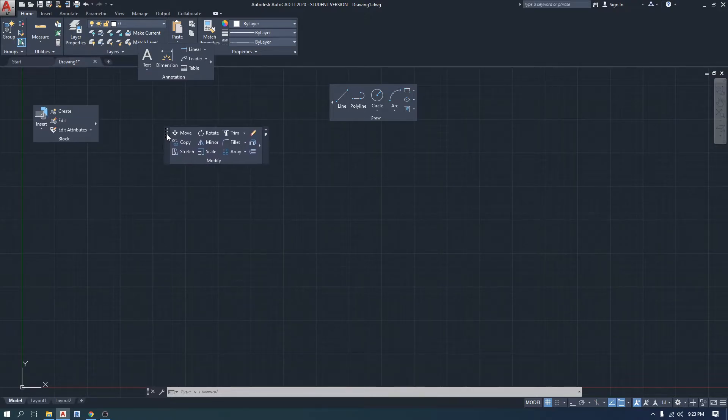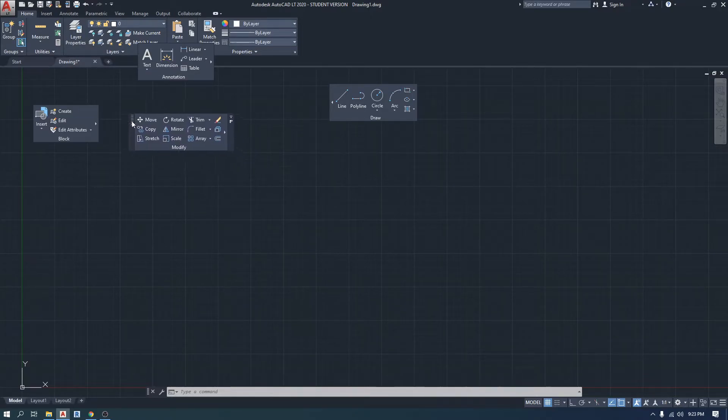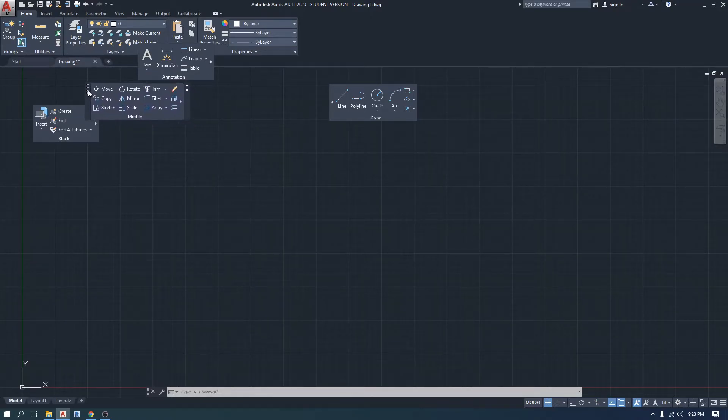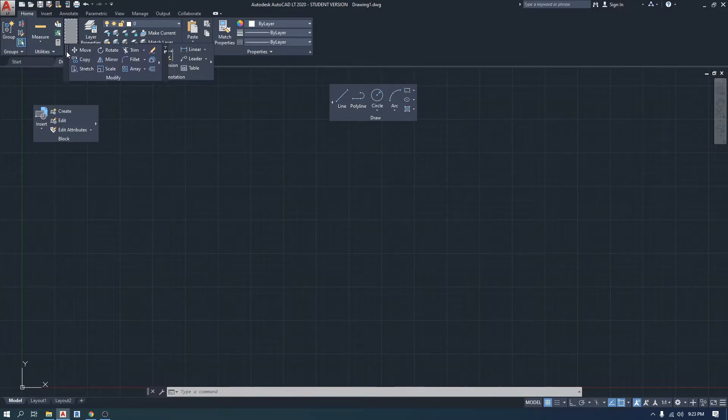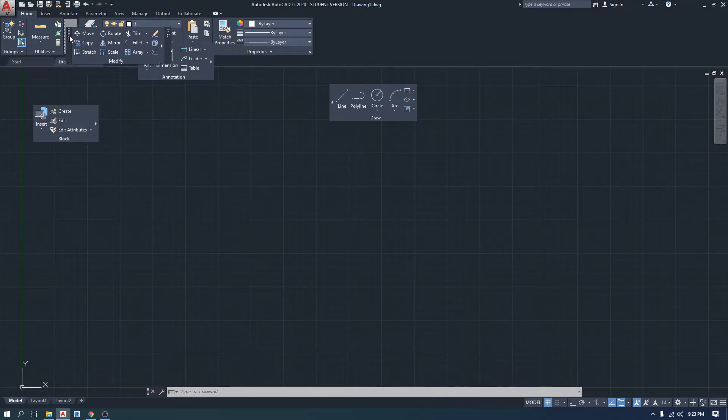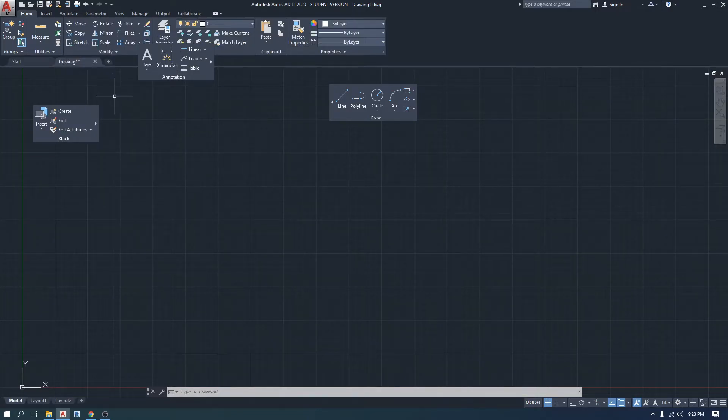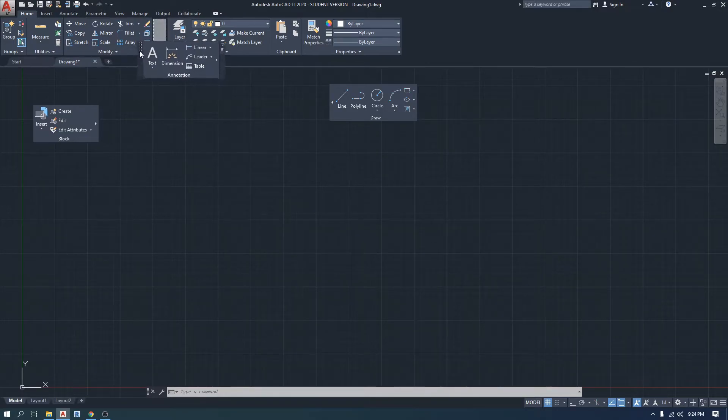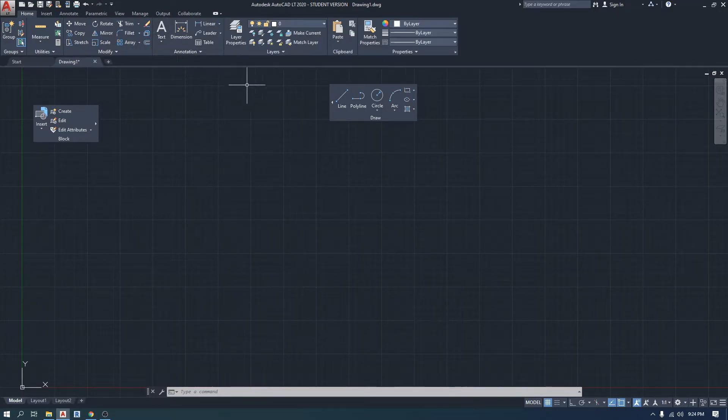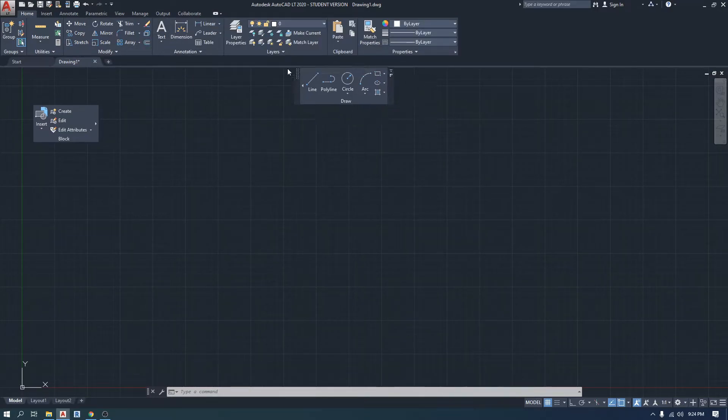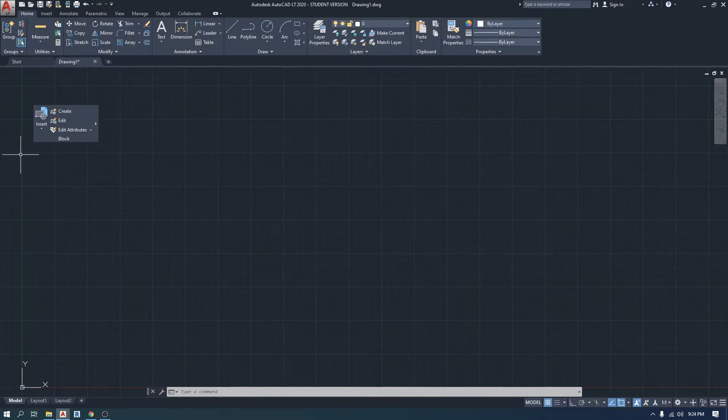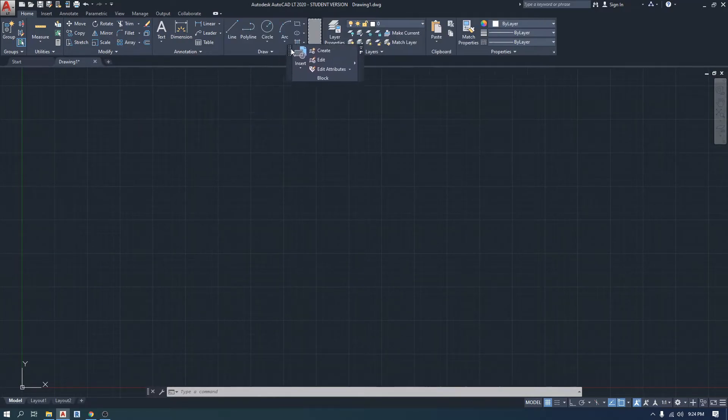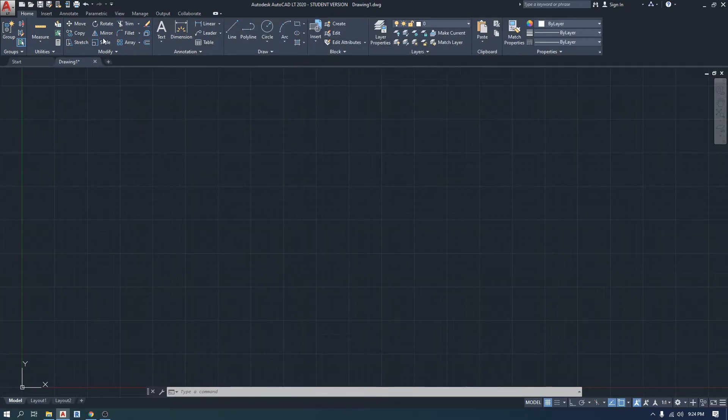Then what you want to do is go up to the ribbon here and drop it, and you see it will get docked in there. I'm gonna do the same with annotation and dock it back in here, the same with the block.